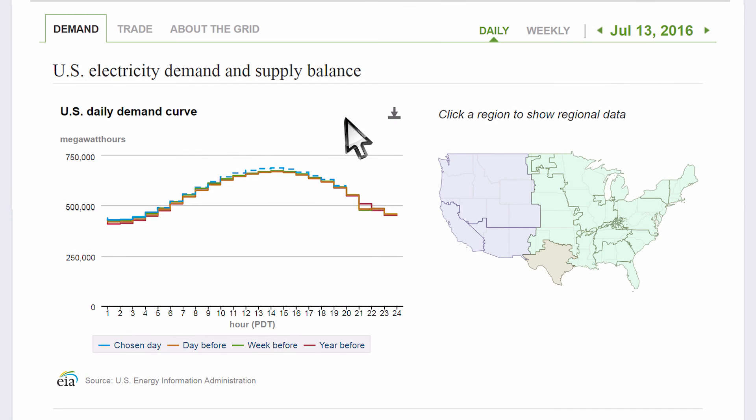In other videos, we go over a summary of the electrical grid, the advanced features of this web tool, and the importance of accurate demand forecasts. We'll see you next time.